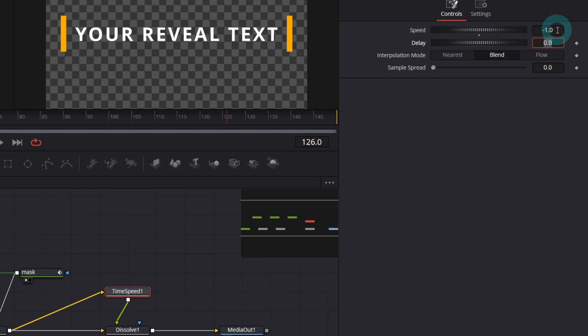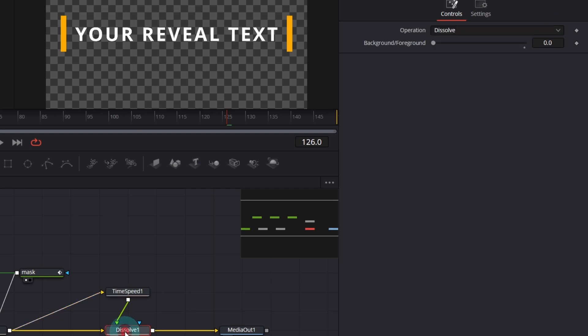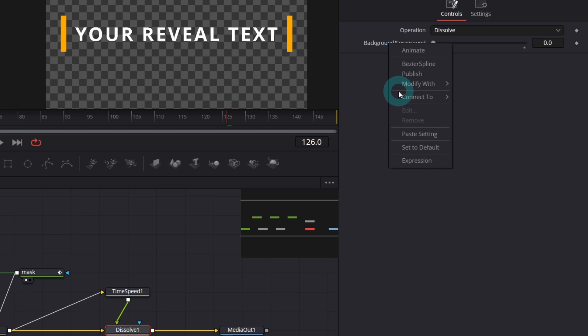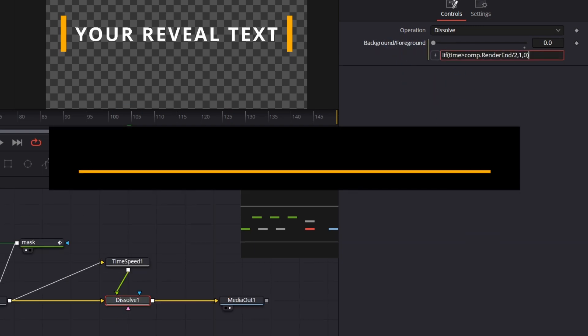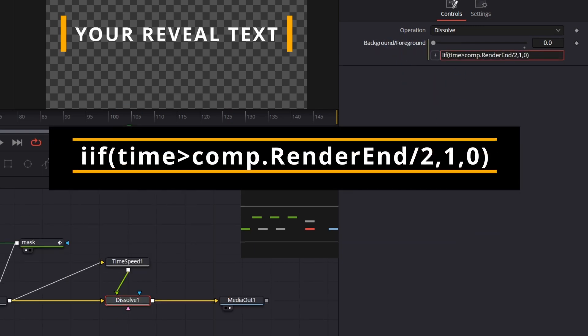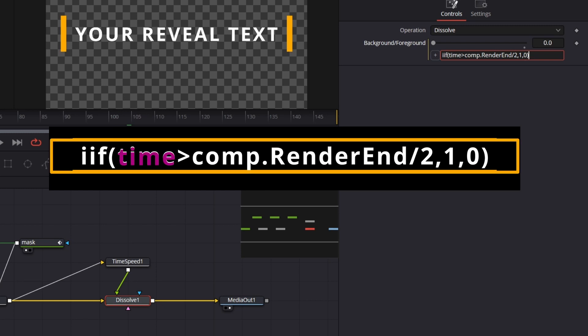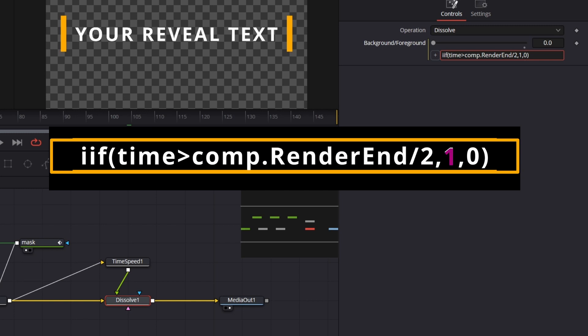You might ask but how the dissolve node will know when to switch between background and foreground. Well we need a simple expression for that. So right click on the background foreground parameter and choose expression. I've just pasted ready to use expression that solves our problem. It's a condition if. So this is what it does. It checks if time, in other words if current frame is greater than all the frames of the composition divided by 2. So basically if our playhead is halfway through it will return 1. Otherwise it's 0.